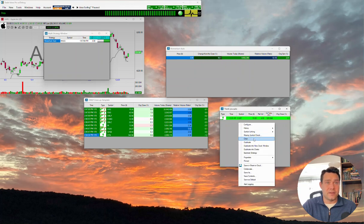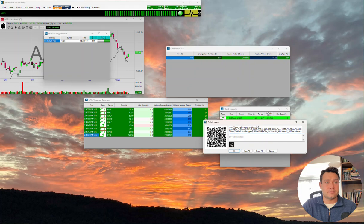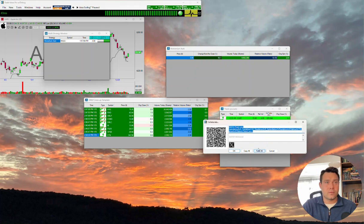We're going to do the same thing over here. We're going to collaborate once again. Highlight, copy.